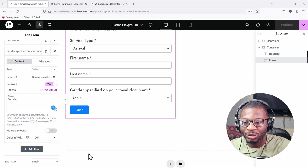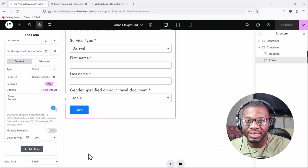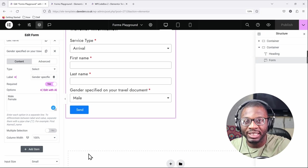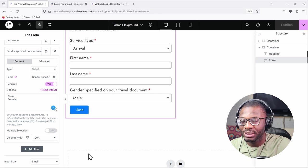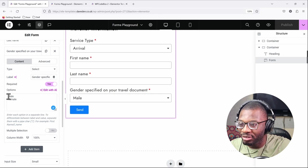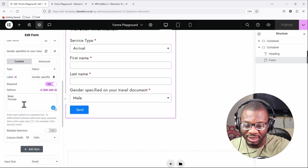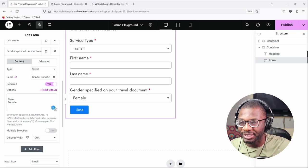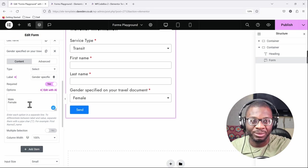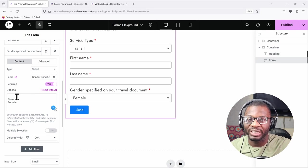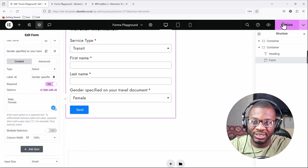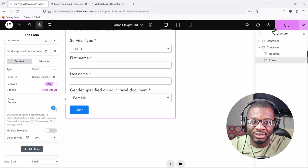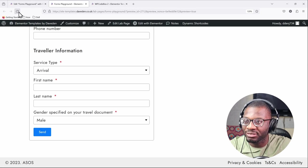So what we have to do is simply create a first option which has an invalid value. The easiest way to do that is simply come over to our options and then just create a blank space at the top, and right now we've created an invalid option. If you publish this and go on to the front end...